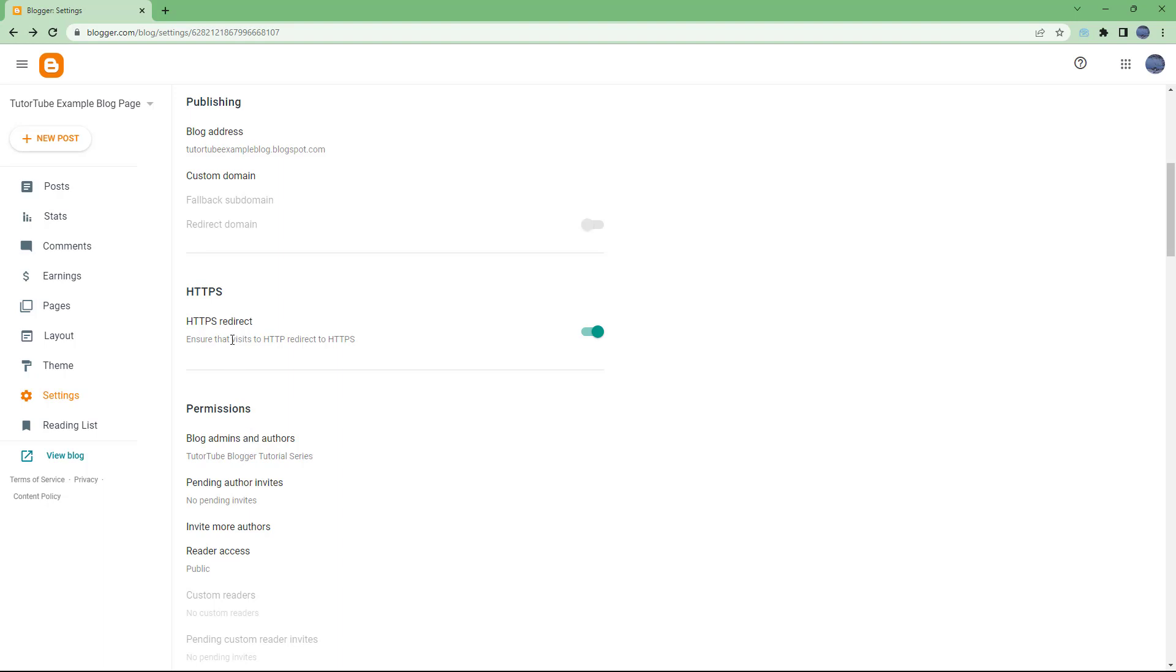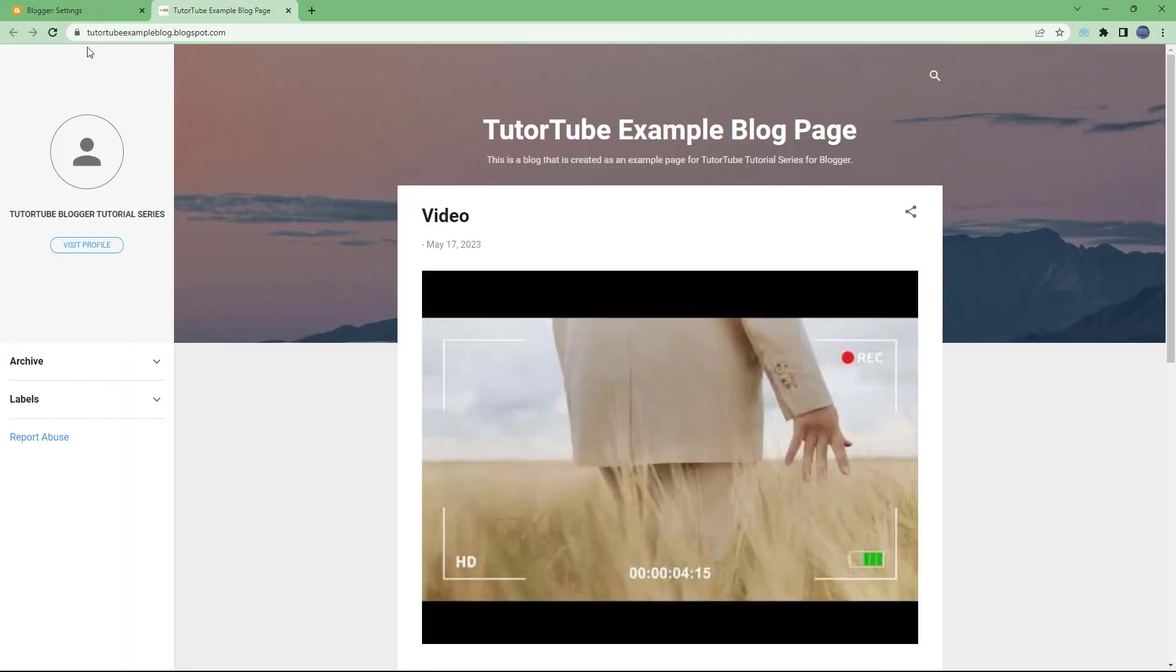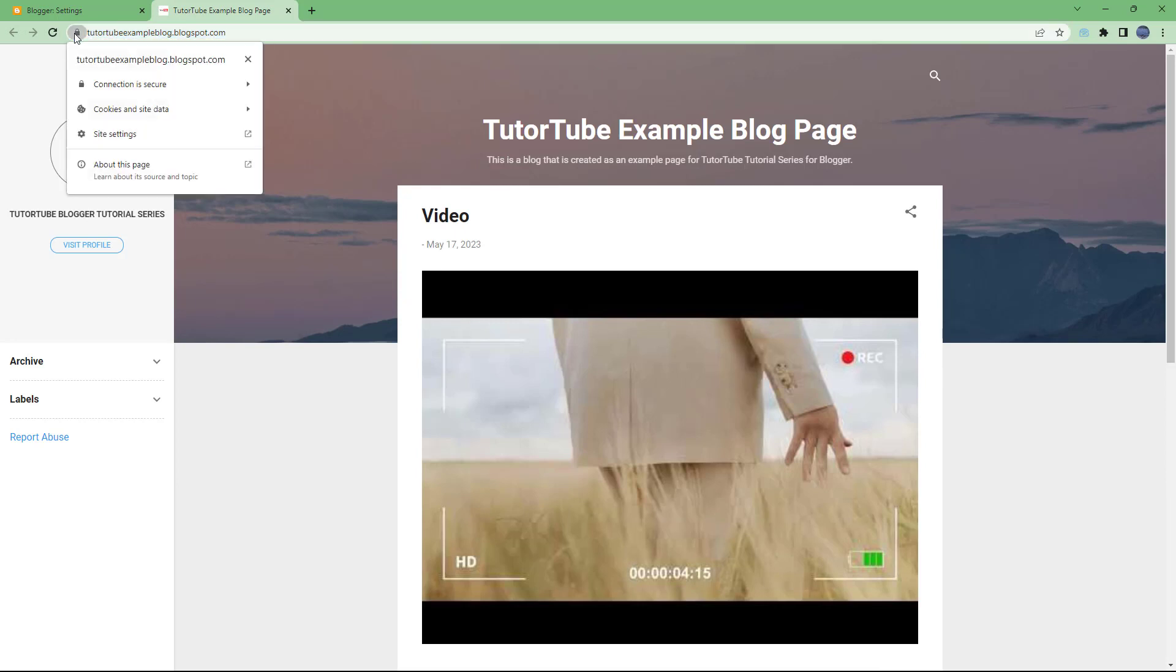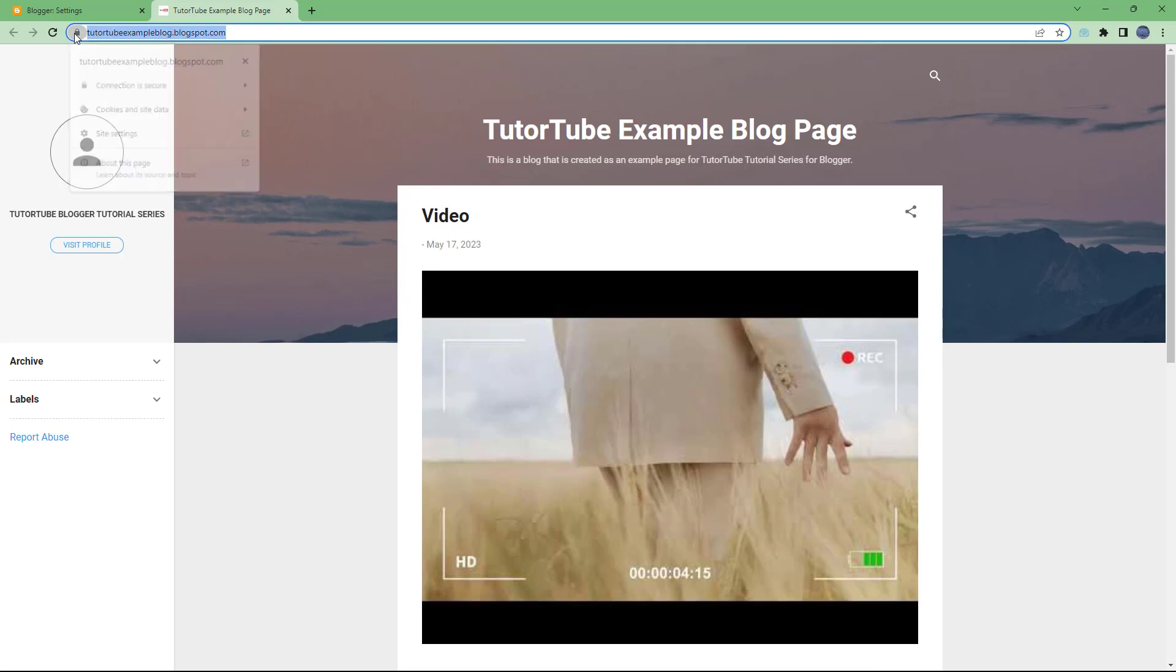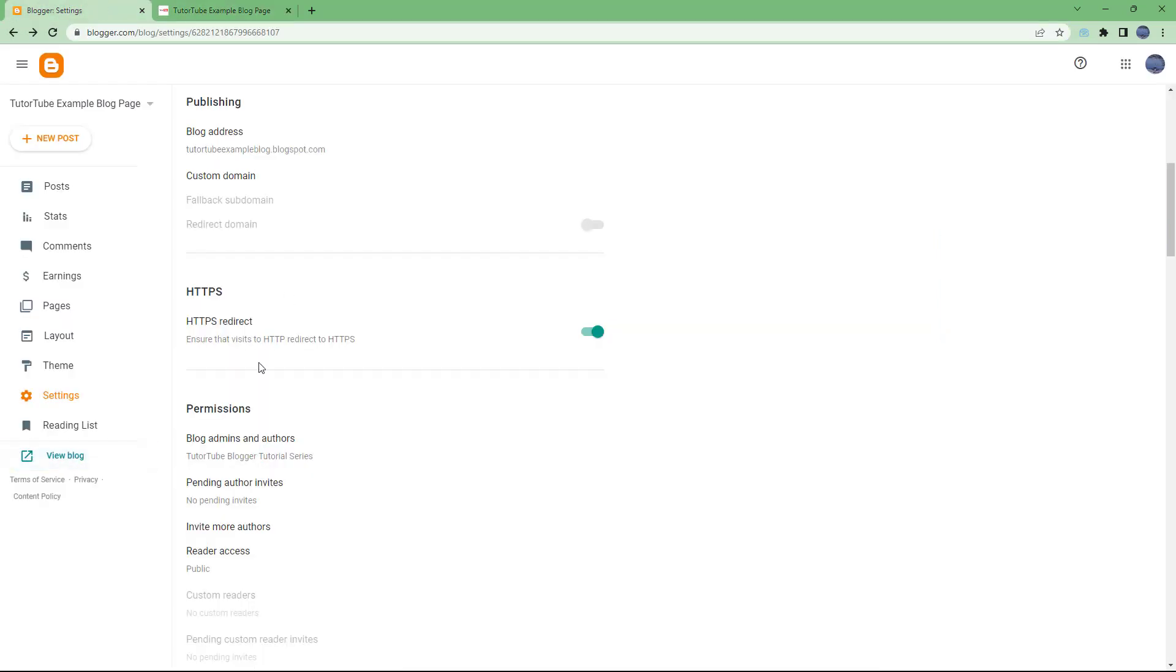So apart from that, you can see it says HTTPS Redirect. It ensures that visits to HTTP redirect to HTTPS for a more secure connection. If I go here, you can see that this has a more secured connection as HTTPS is turned on. But if it...